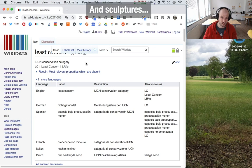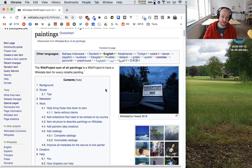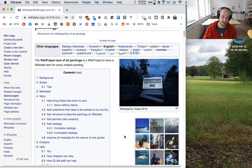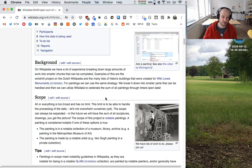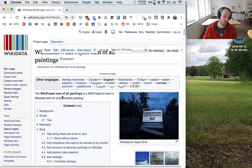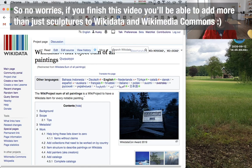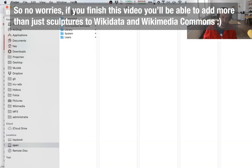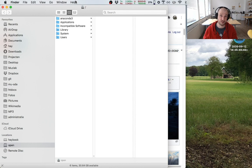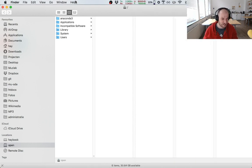One thing I like to use Wikidata and Wikimedia Commons for is adding paintings. I'm part of a group called Somerville Paintings, which won a WikidataCon award in 2019. The purpose is to have a Wikidata item for every single painting on earth. Today I'm actually going to add a sculpture, but most of the same rules and techniques apply to paintings or basically any other kind of item.